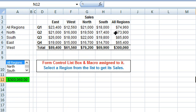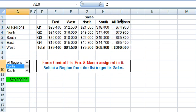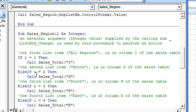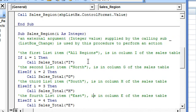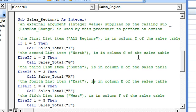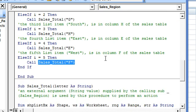Index number 1 is linked to All Regions, which is column I in the sales table. If we select 2 in the list box, the value is 2 in the linked cell, which will be related to column G in the sales table. So in this macro we are relating the index number of the selected item to the column containing the region in the sales table, and then this macro is also calling another sub — SalesTotal — passing on the column of the region in the sales table.